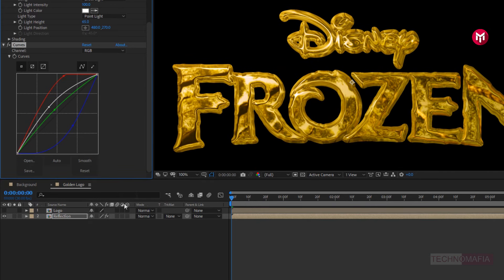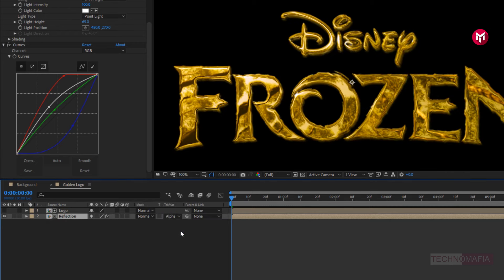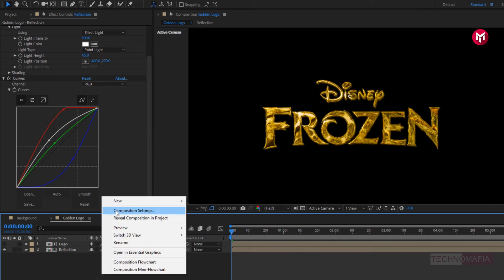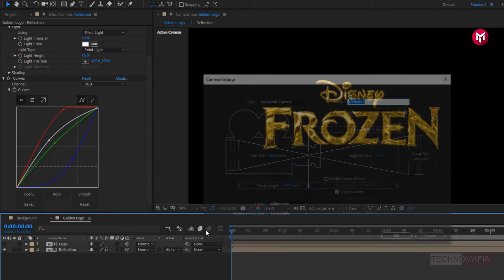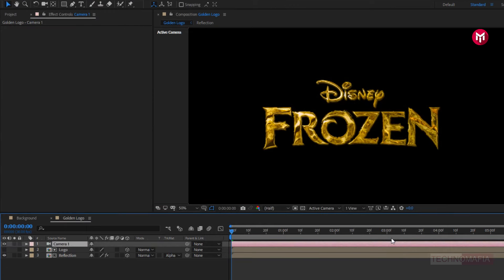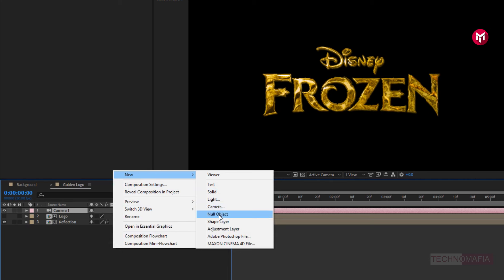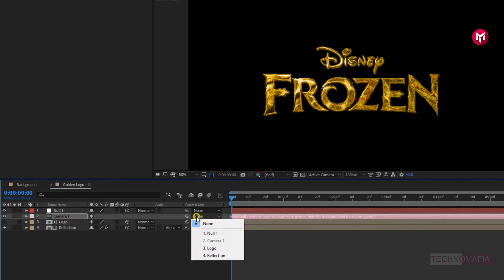Now for the reflection composition, change track matte to alpha matte logo. Here our golden logo is created. Now change reflection and logo composition to 3D. Now let's create a new camera. Now create a new null object. Change null object to 3D. Now parent the camera to the null object.